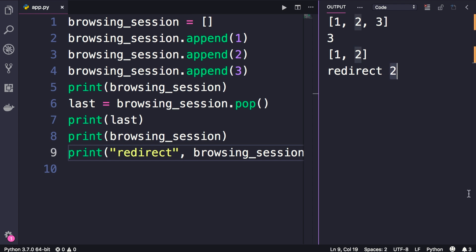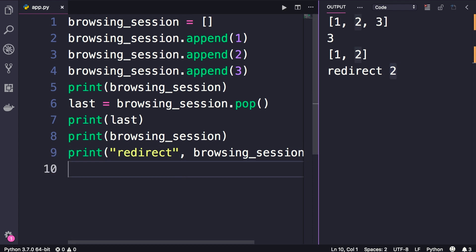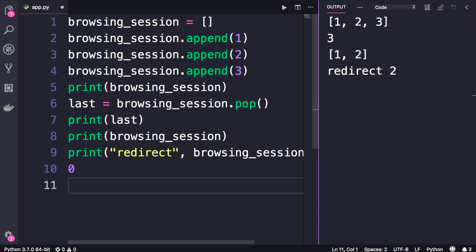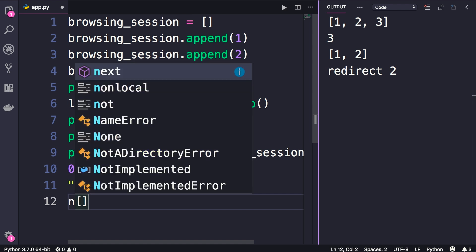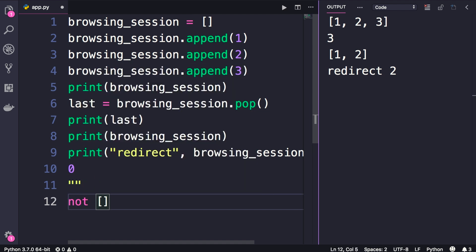Now here we need to check if the stack is empty or not. If it becomes empty, we need to disable the back button, so that is very easy. Earlier in the course I told you about the falsy values, so number 0, an empty string, an empty list, these are all falsy values. So if you apply the not operator to an empty list, we'll get the boolean true.